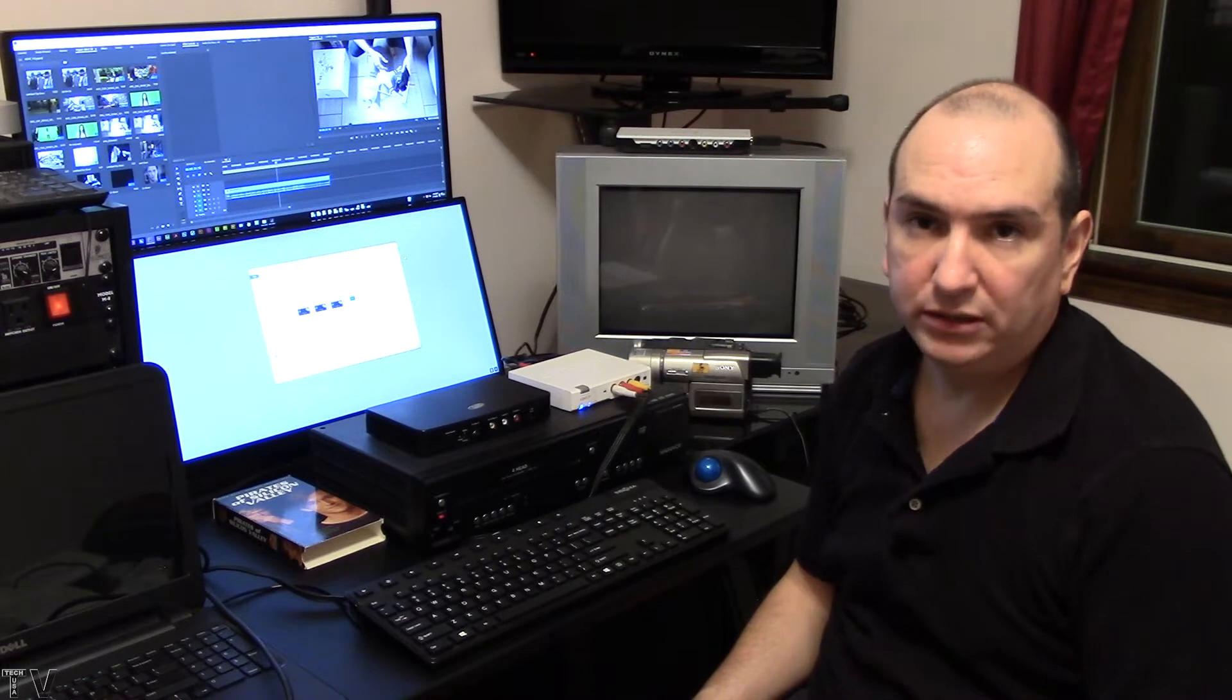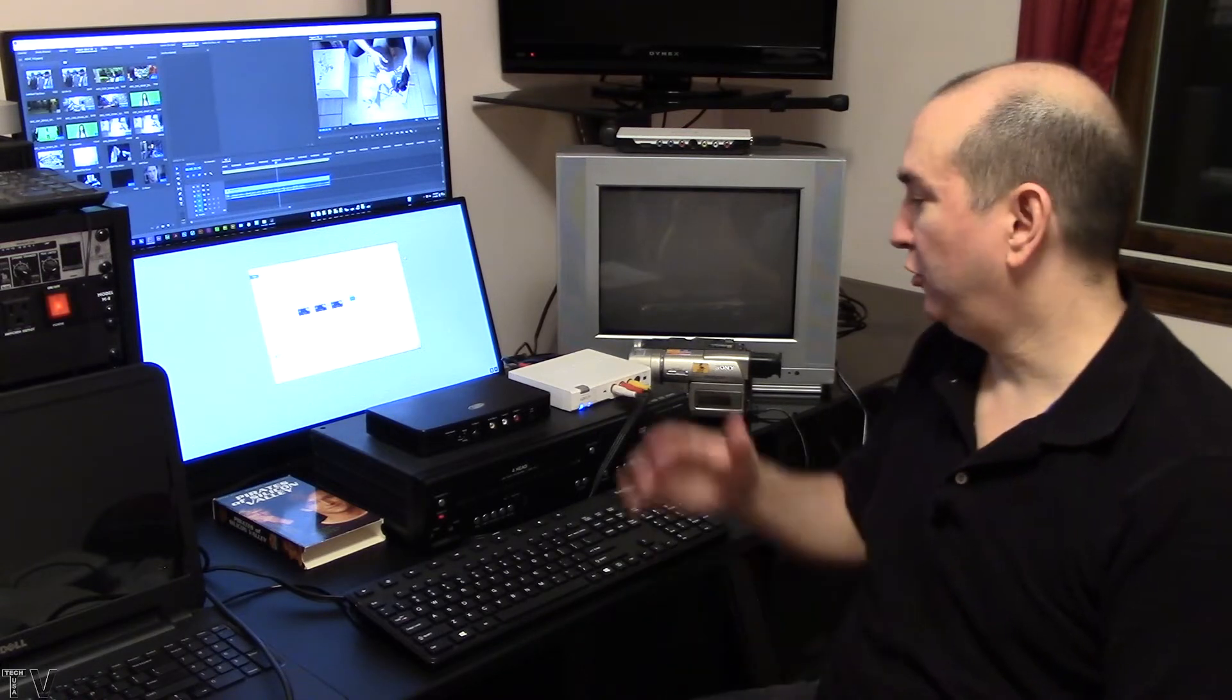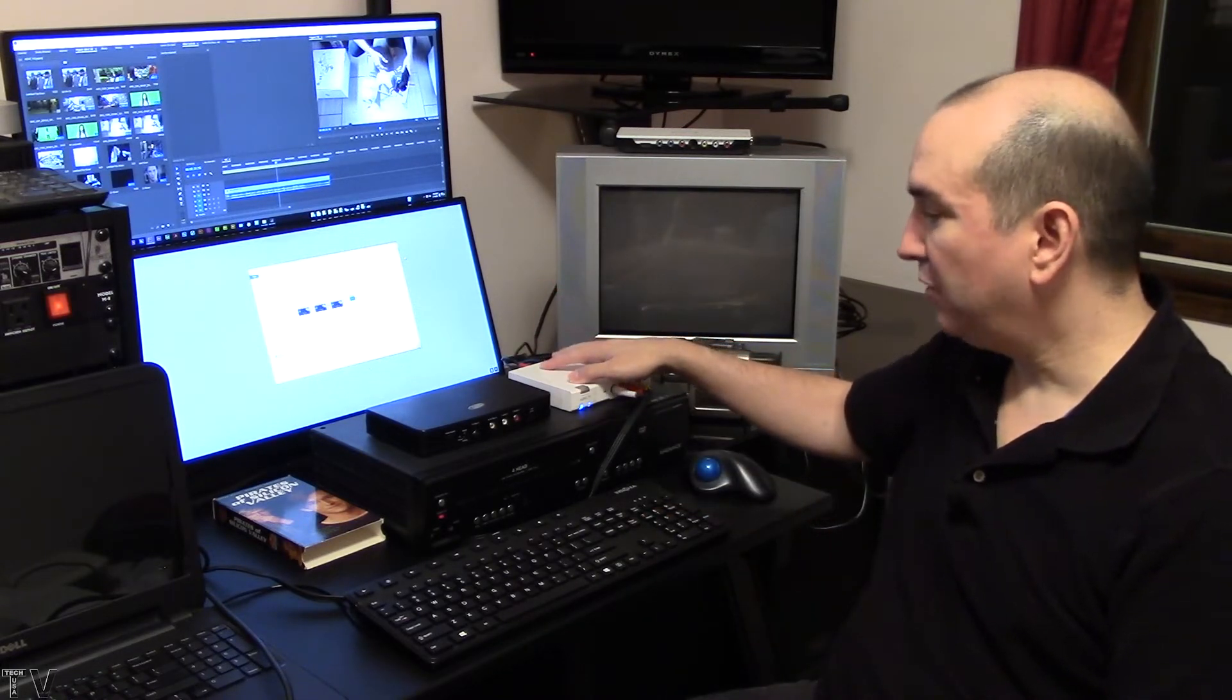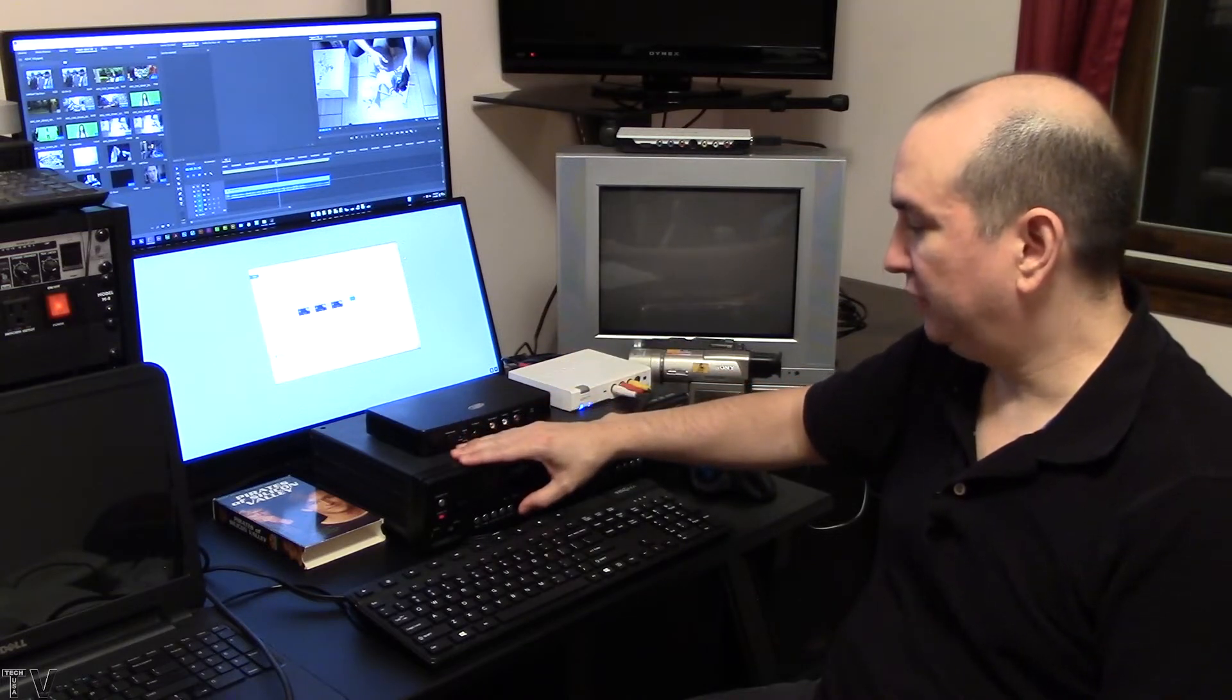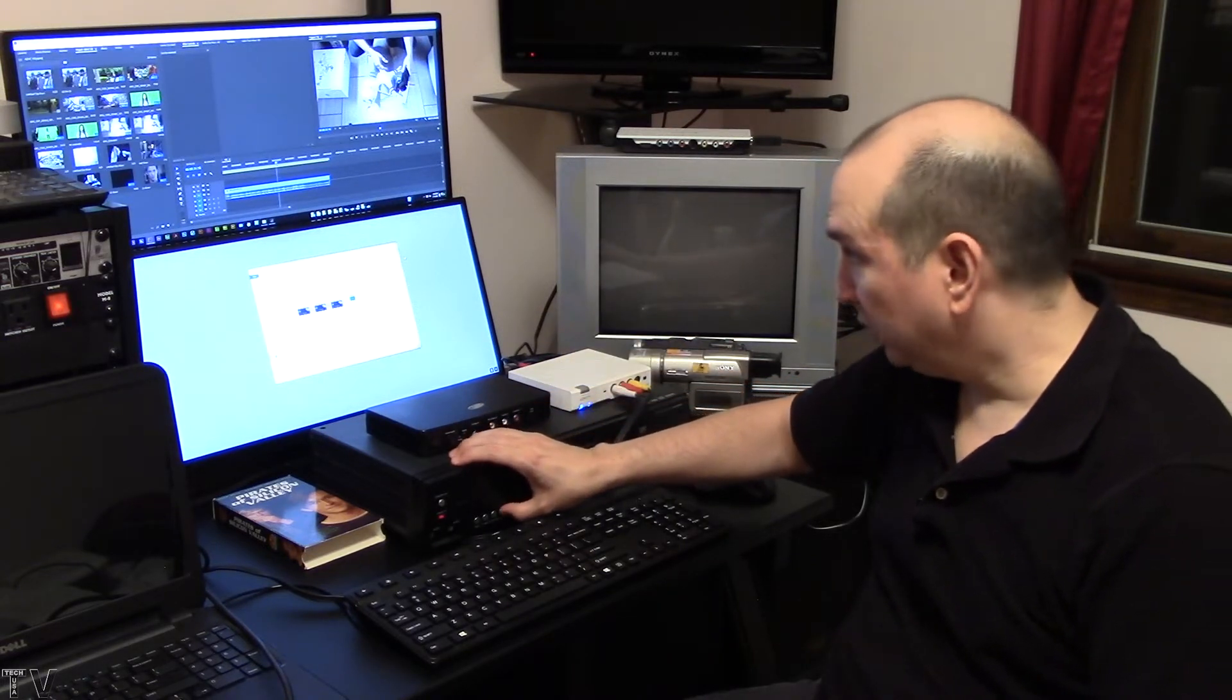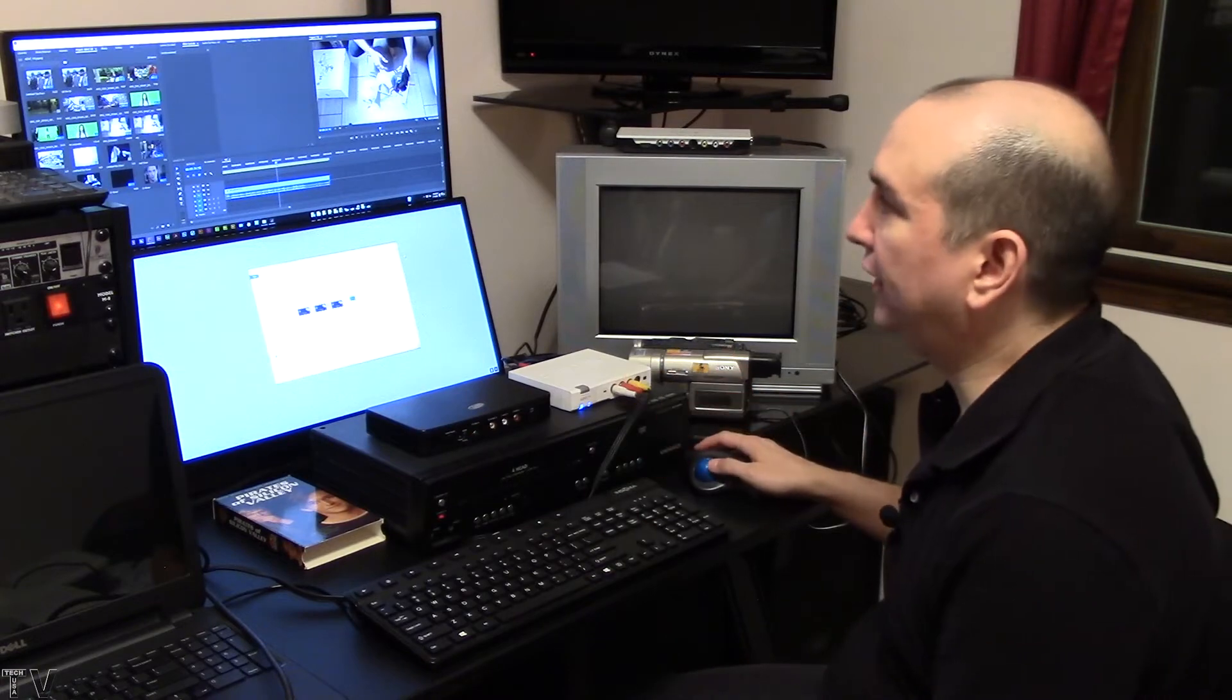This video is going to be a tutorial and demonstration for the Canopus AD-VC110. I'm going to capture some video from this particular VCR. I'm going to hit play to make sure the cassette is playing.